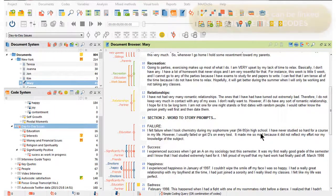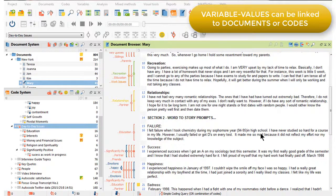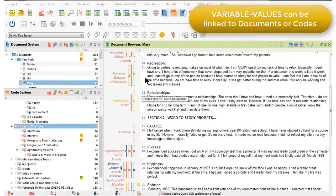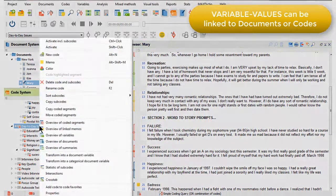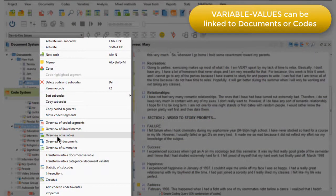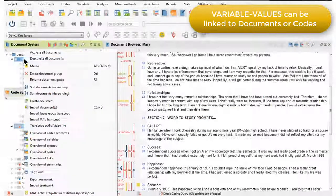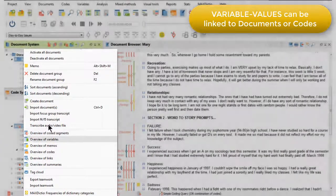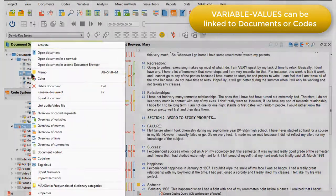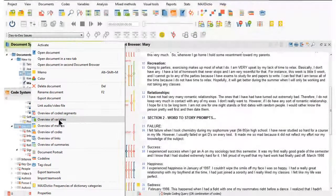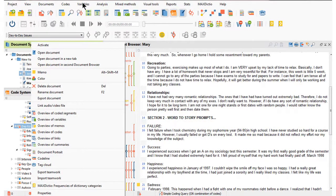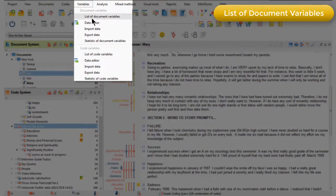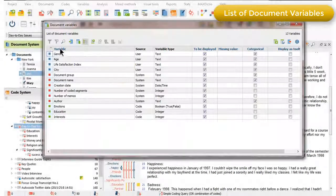Variable values can be associated with either documents or codes, and can be accessed either by right-clicking in the document or code system, or from the variables main menu. For example, if I right-click on a code, I have the option to gain an overview of variables. Equally, if I right-click on a document group, then I can get an overview of variables, or on a particular document I have the same option. What I'll do now is go to the main variables menu and have a look at the list of document variables.